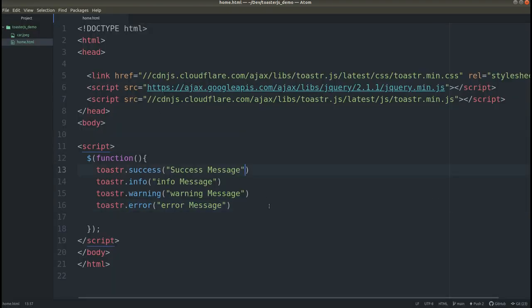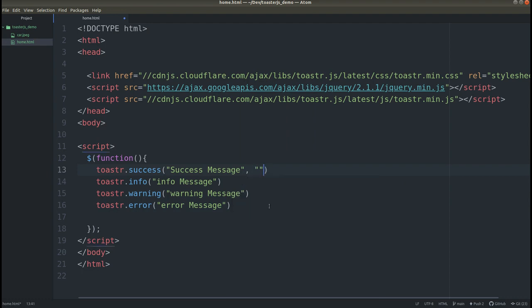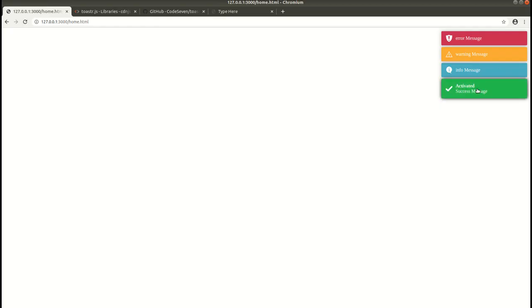Now let's say 'this is our title' and 'this is our message body'. Save it. Here you can see — this is our title and this is our message body displayed in the notification.